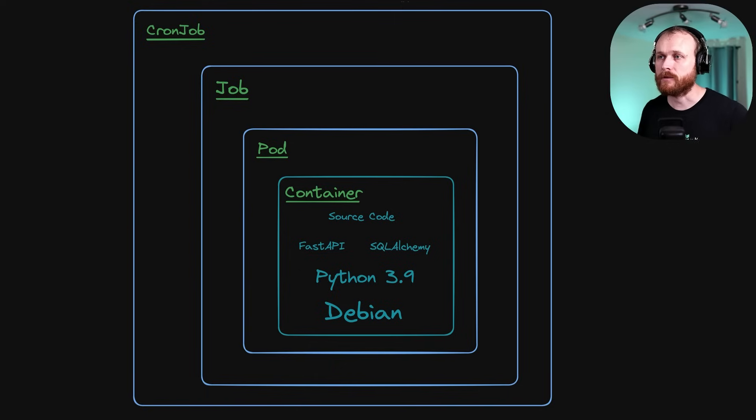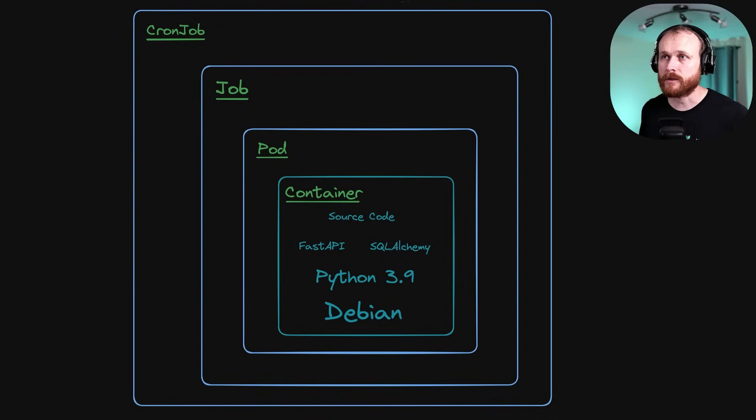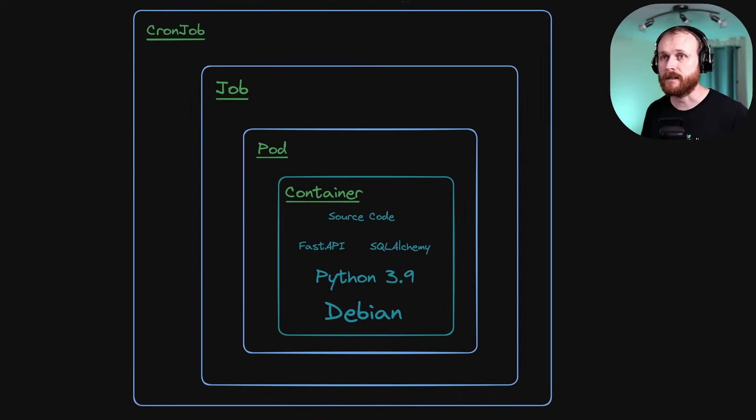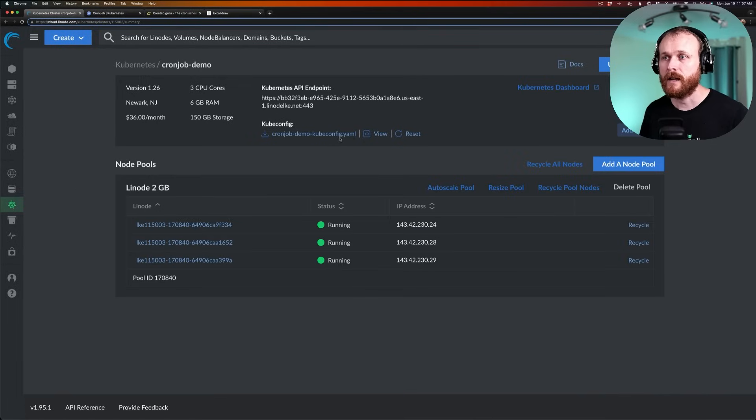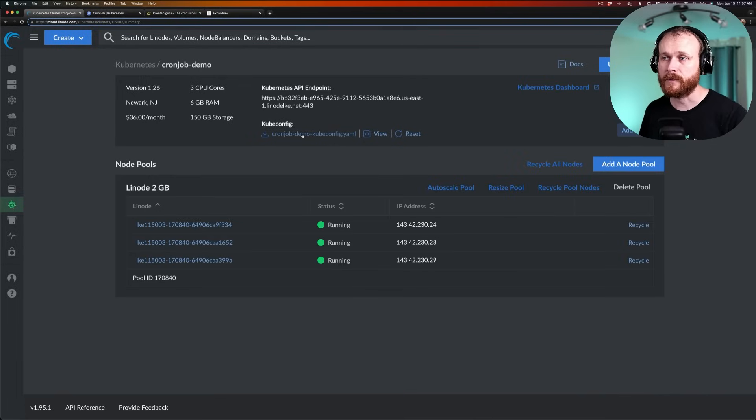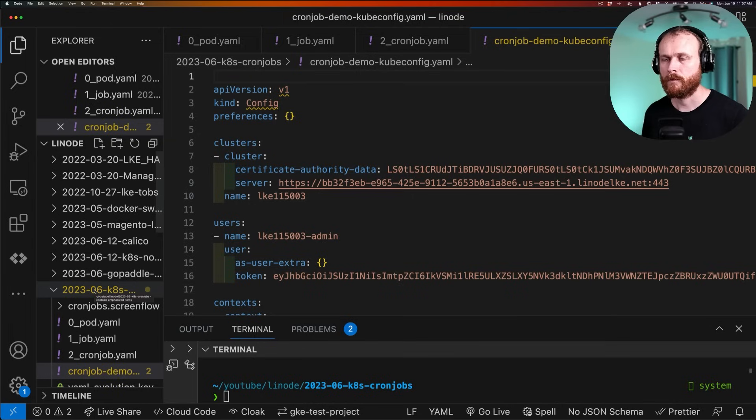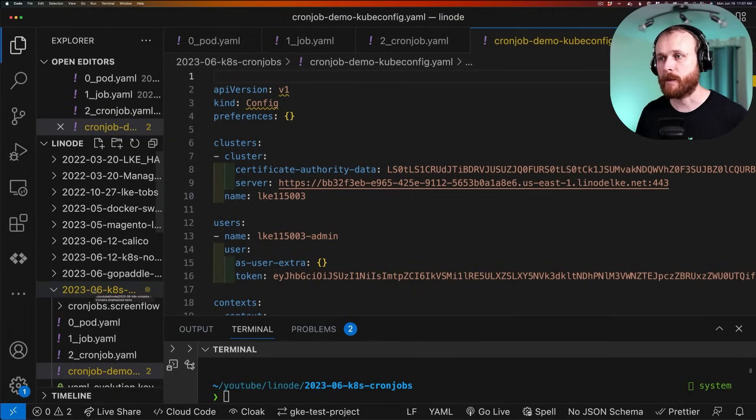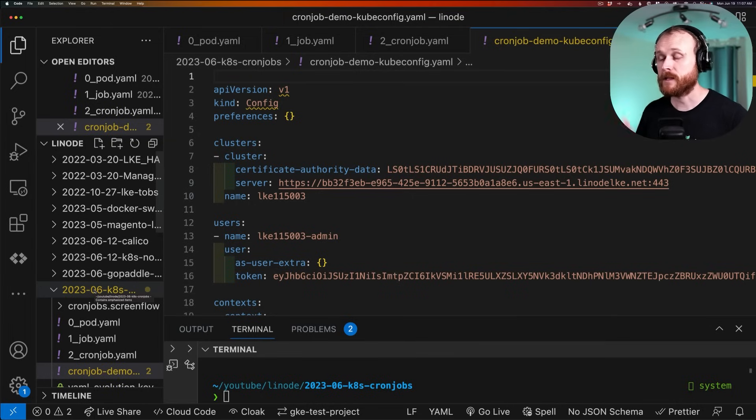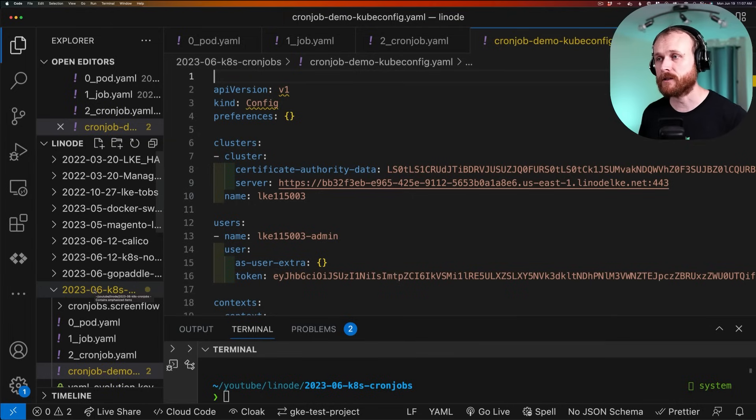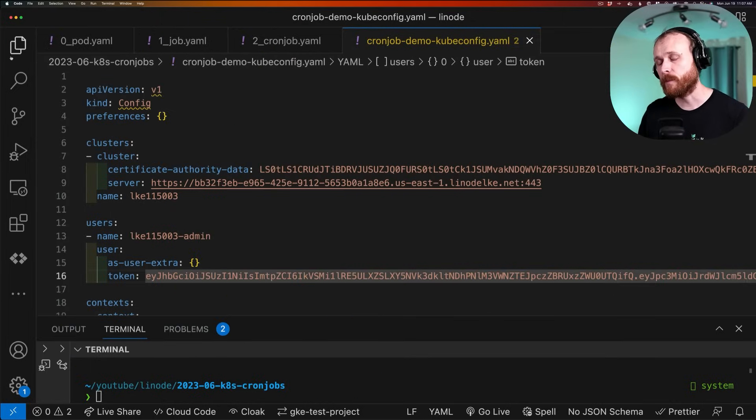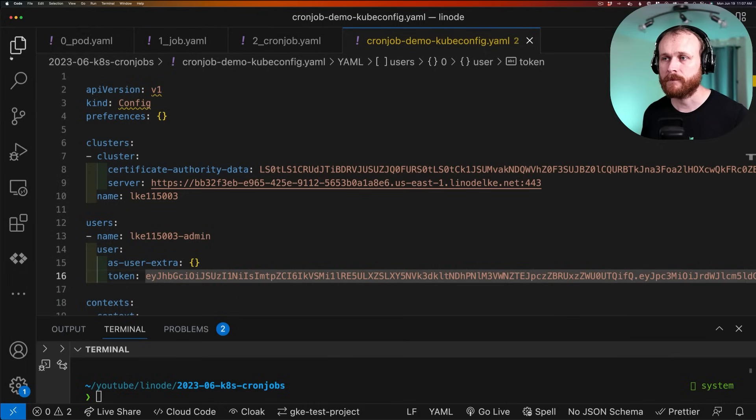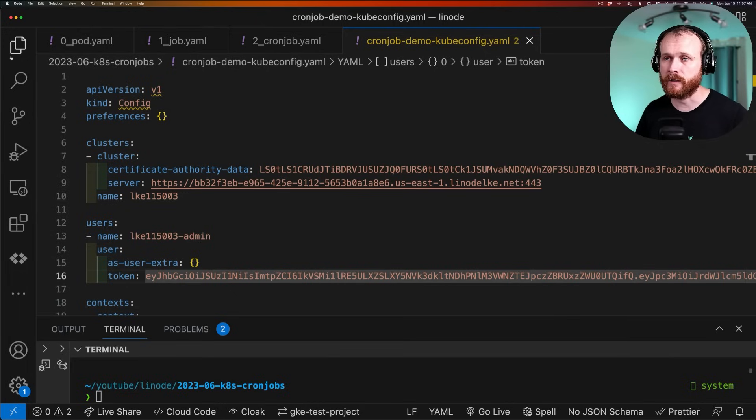So let me jump back over to the Cloud Console and grab the credentials to our Kubernetes cluster. We can see that our three nodes are now running. And I'm going to download this kubeconfig file from the interface here. I'll put the kubeconfig file into my working directory. And now note, this file provides admin access to your cluster, so you'll want to protect it accordingly. Don't worry. I'll be deleting this cluster after the demo today, which is why I'm not worried about showing the token on screen.